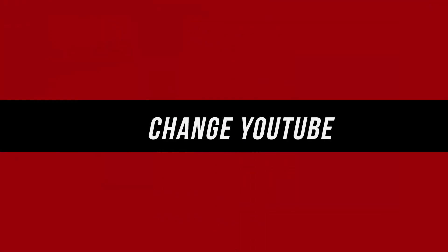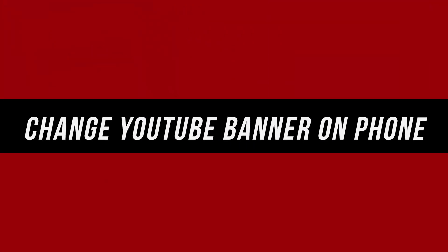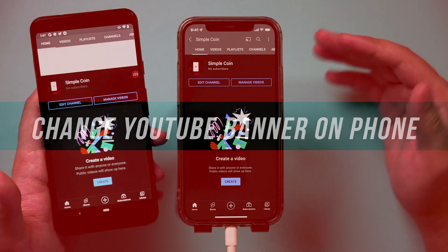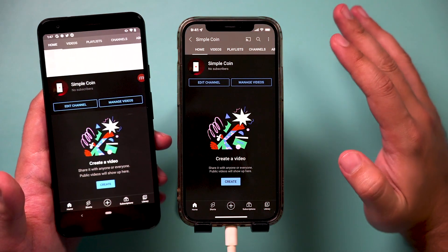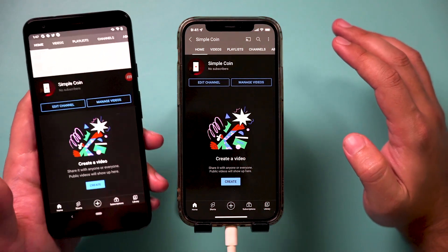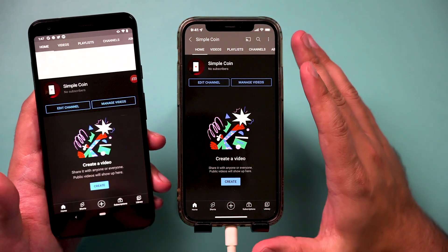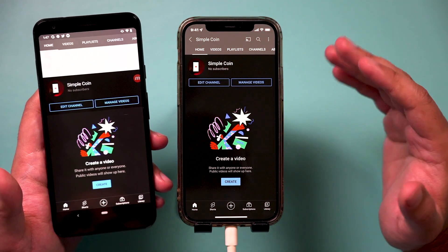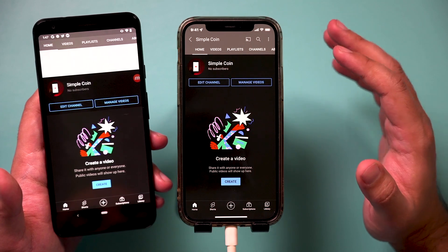Let me show you a really simple way to change your channel banner or channel art here on YouTube, right on the mobile app. This is an Android, this is an iPhone on iOS. It works exactly the same.